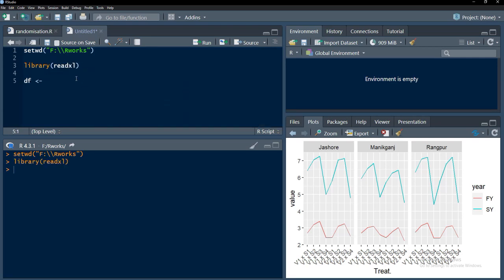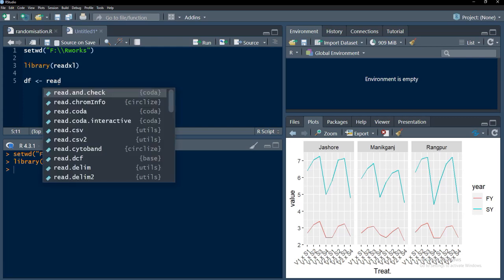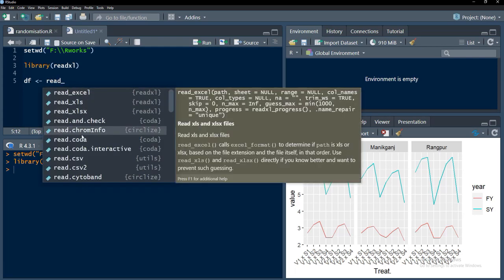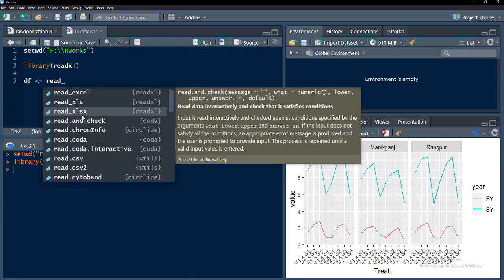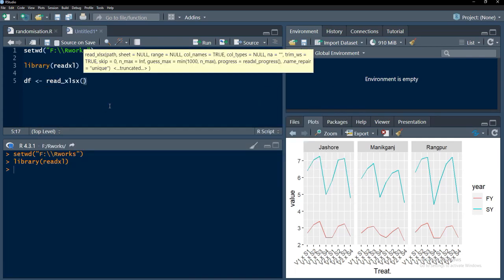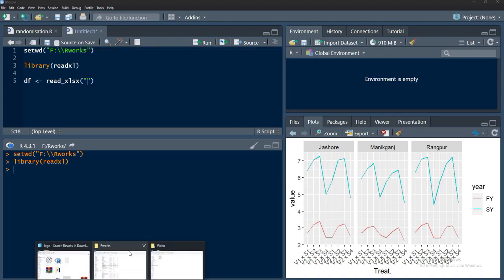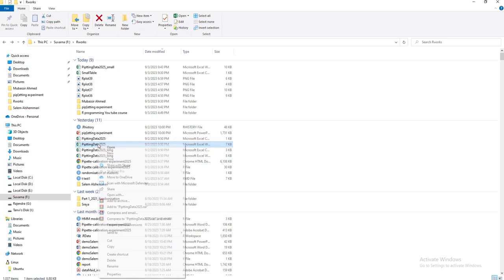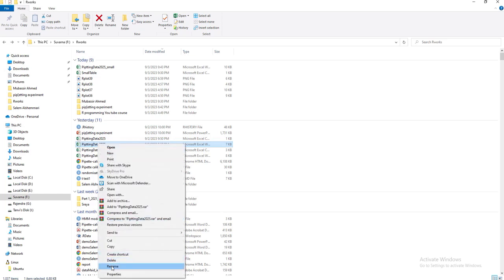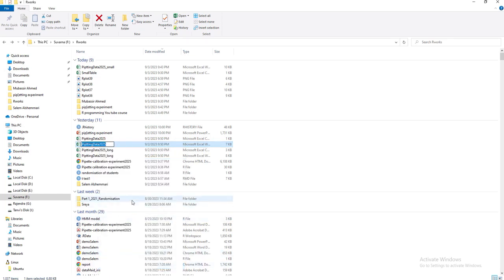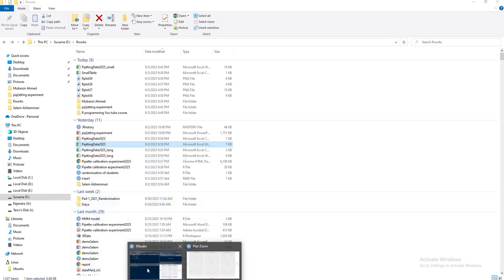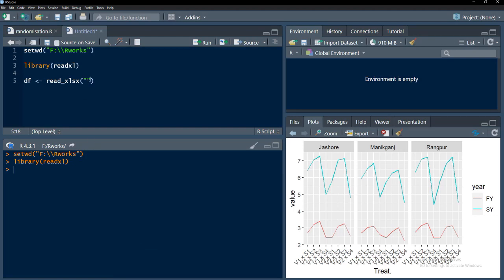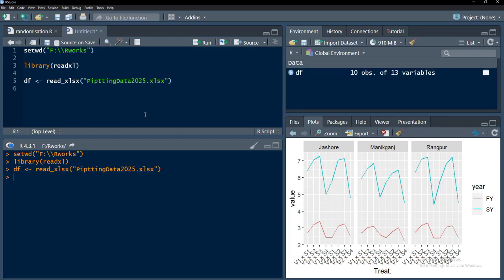Readxl, and run that. Now this readxl library will provide us read_xlsx function and it requires the file name. We will go to the folder and copy the file name, just right click the name, rename and copy that file name. I will bring that here and put that in inverted quotes and at the end of the file name, I will put the extension that is xlsx and we will run that.